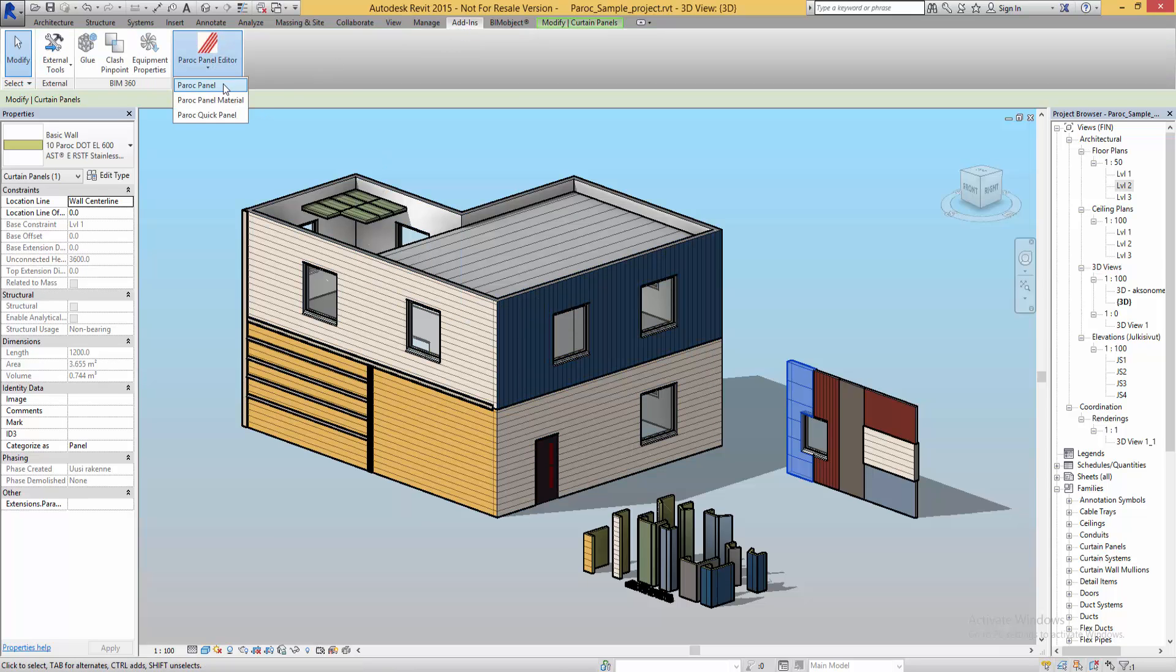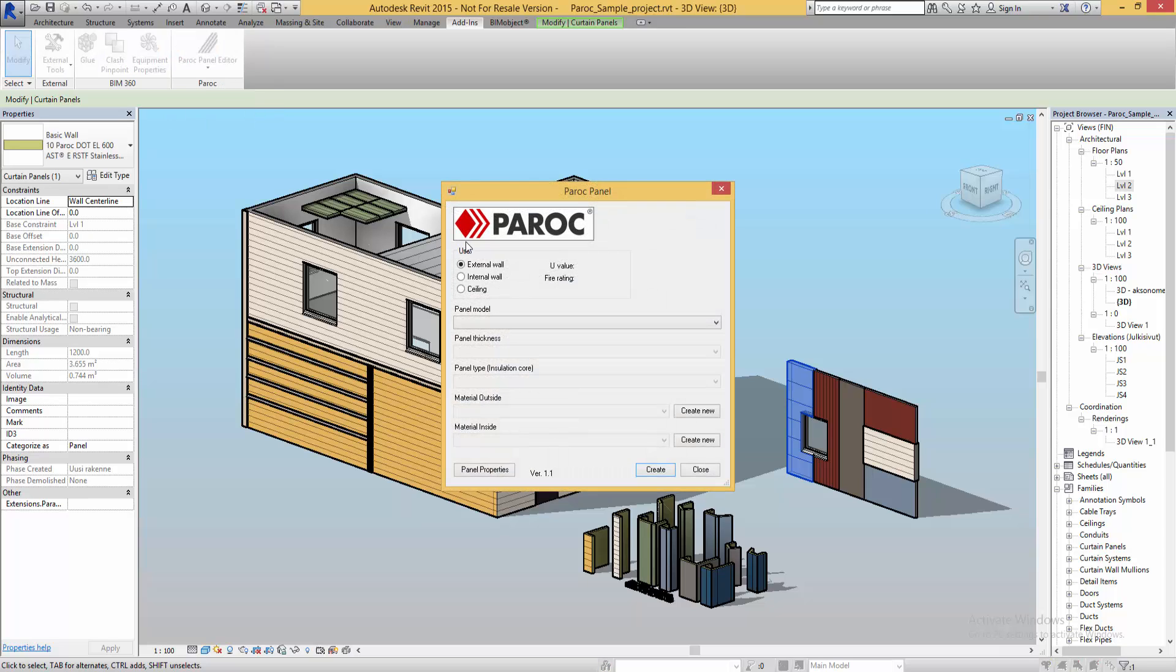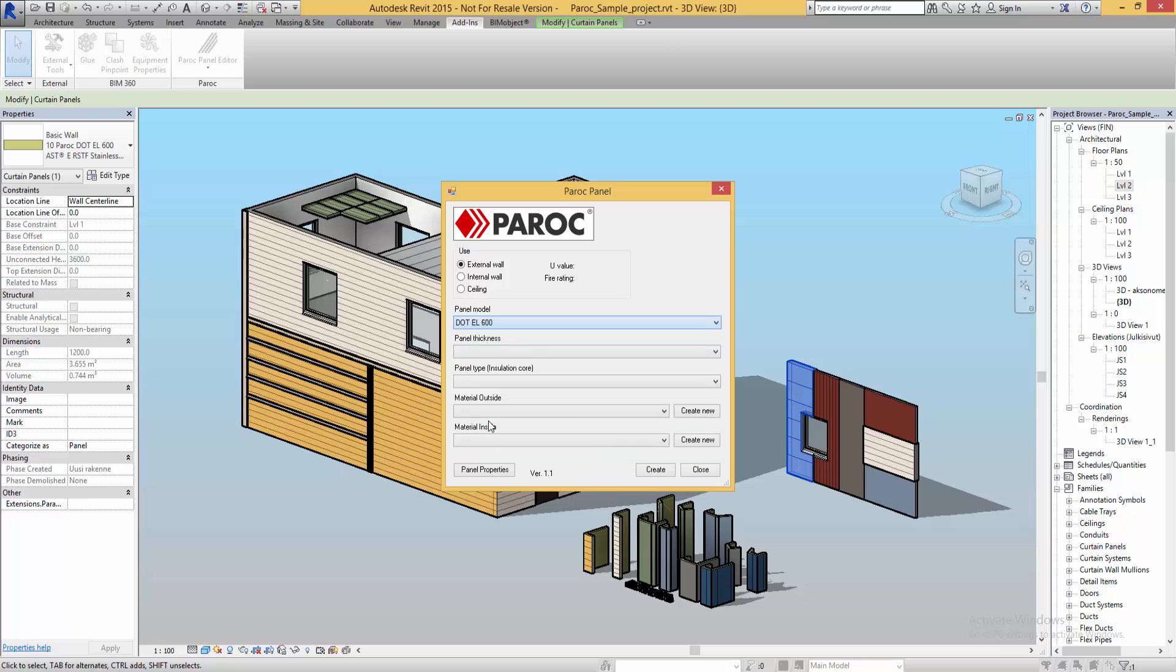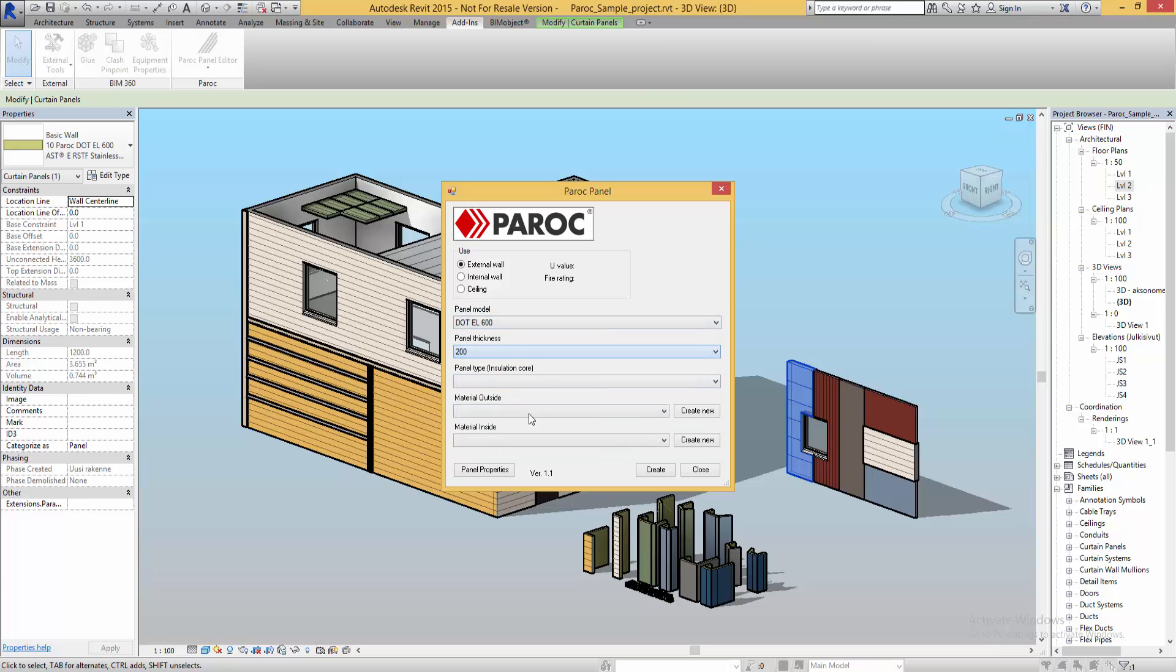I'm going to start by creating a Paroc panel the normal way and here you choose which kind of wall you want it to be. In my case I'm going to choose EL600 and the predetermined material.